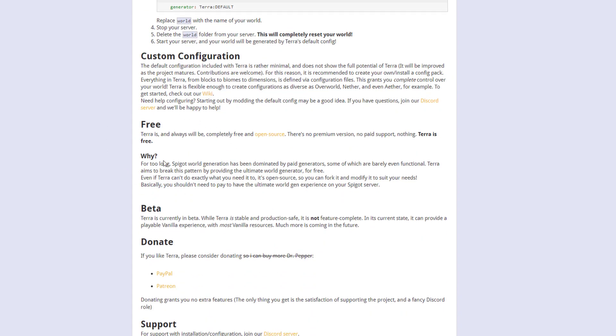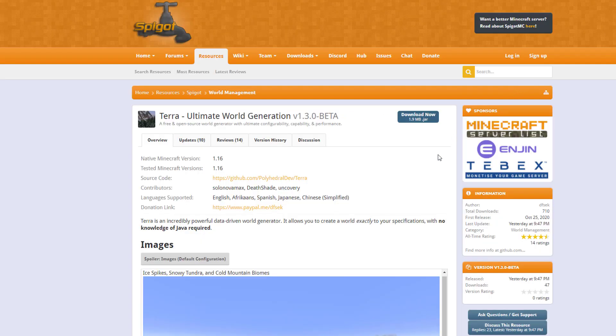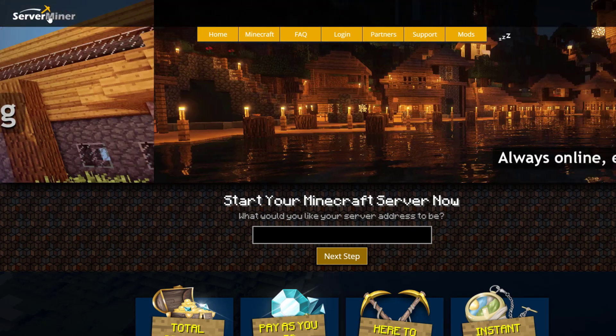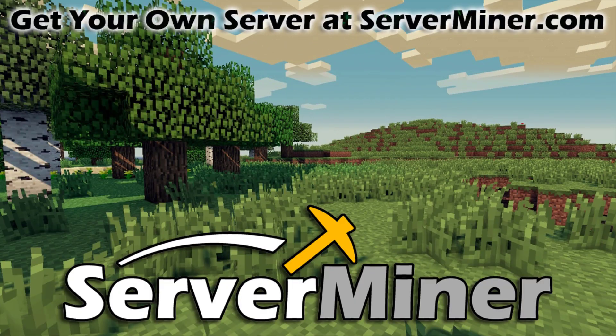And yeah this plugin is free. If you need any help check out the Discord server and I'm sure the developers will be able to help you out. But if you need a server to host it on check out serverminer.com for the best and cheapest hosting around. But that's it for me. Subscribe, like, comment and I'll see you next time. Bye.